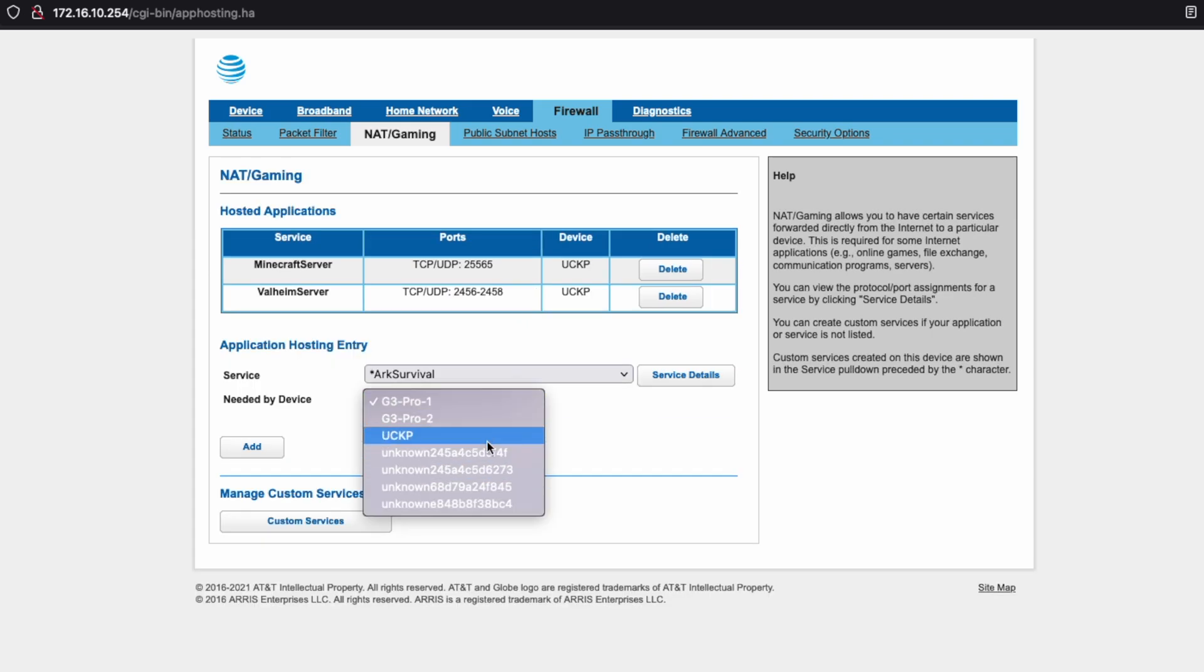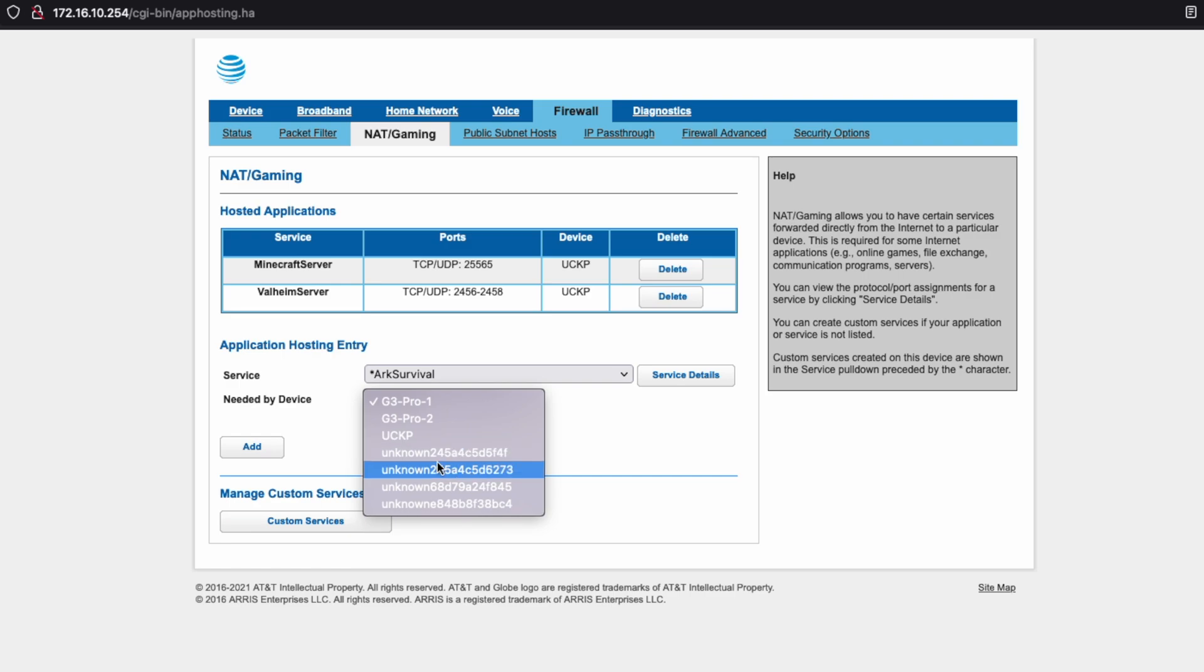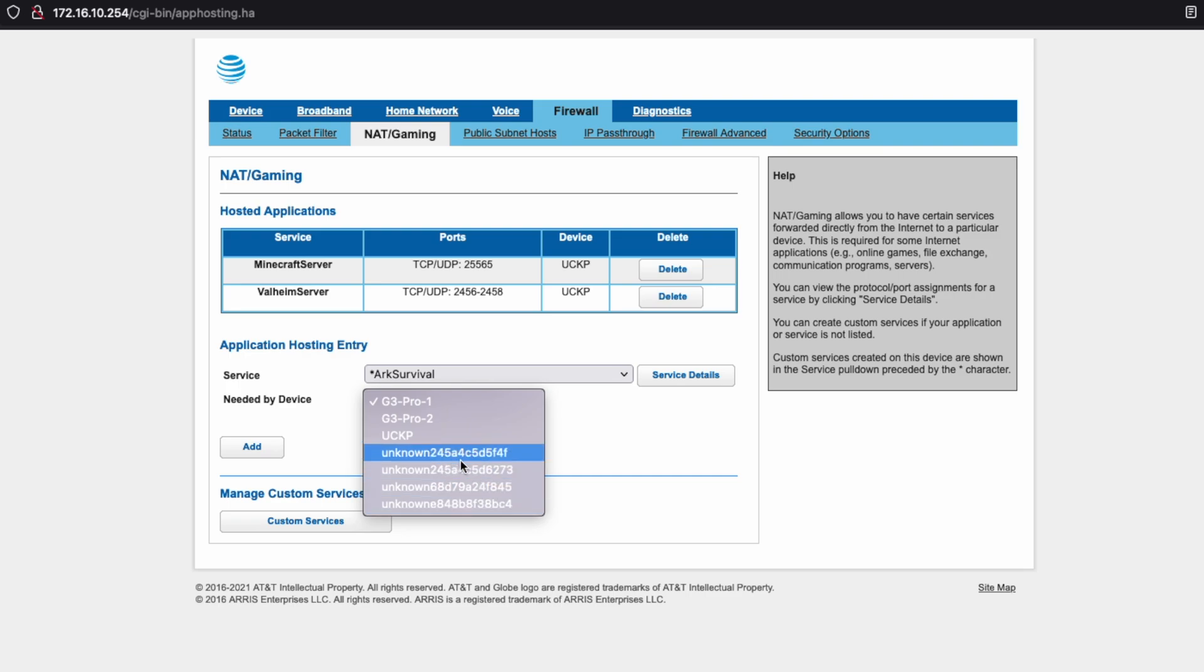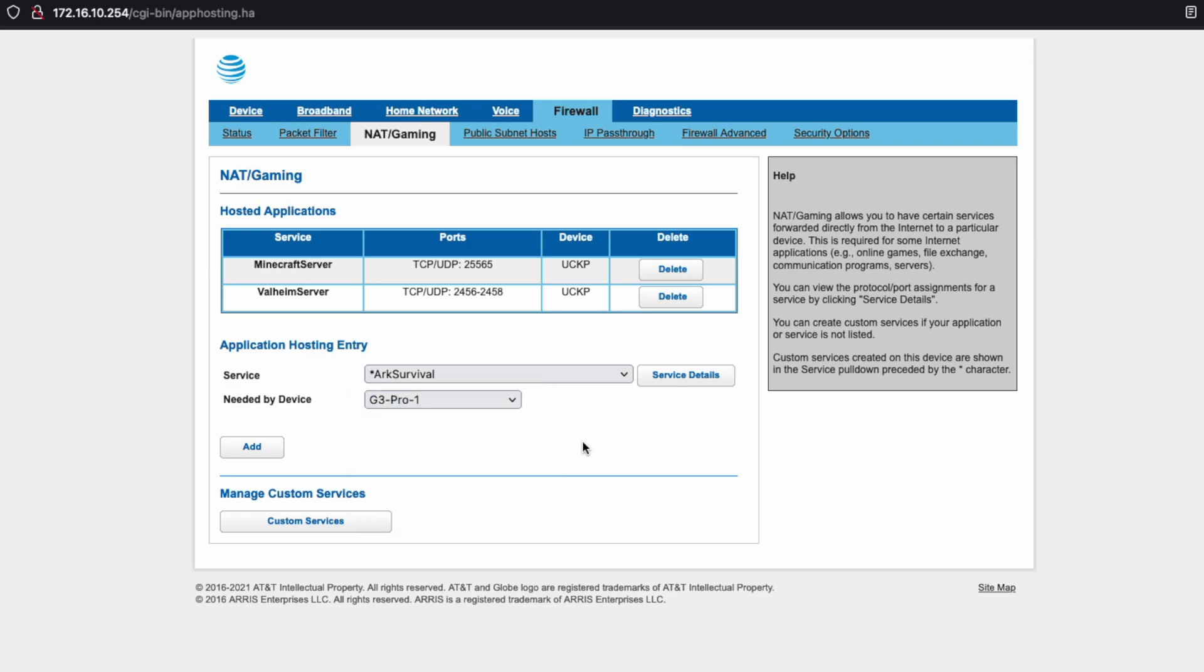Now what happens if you don't actually see a host name or IP address of a computer that you want to pass the port forward to? All you see is something unknown like these numbers here that don't really make a lot of sense. Well, these are actually called MAC addresses.